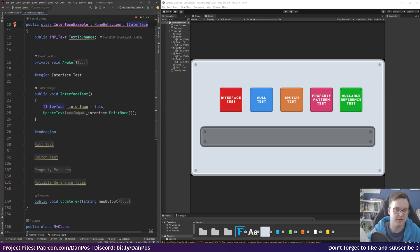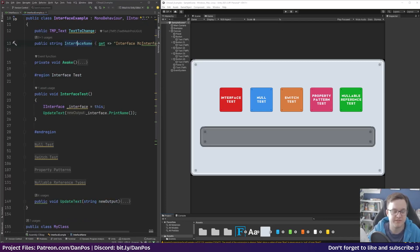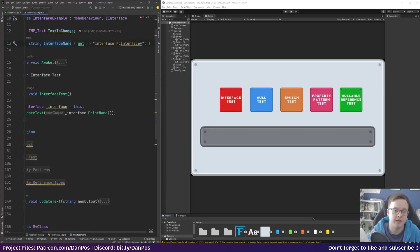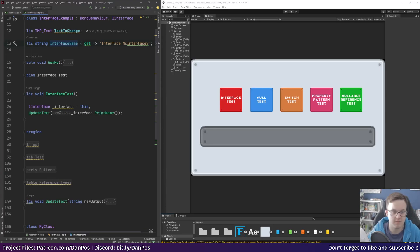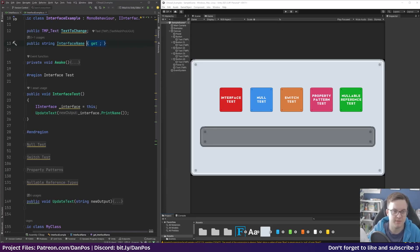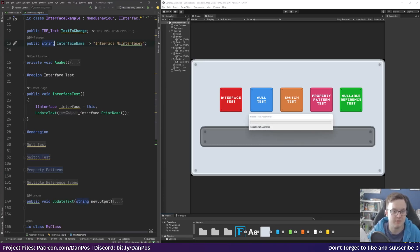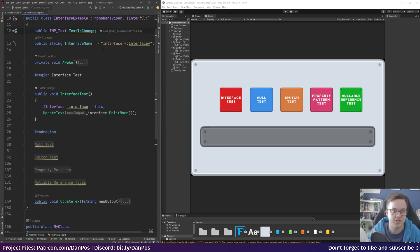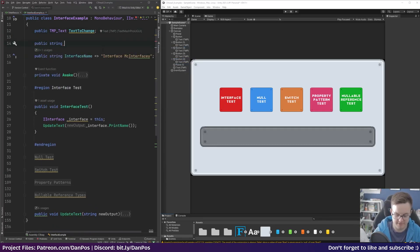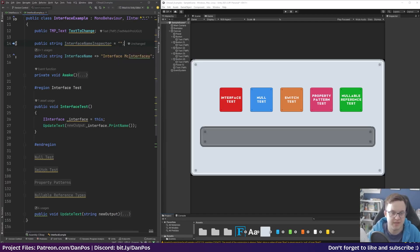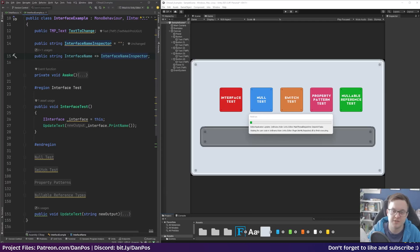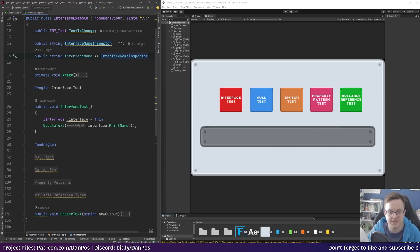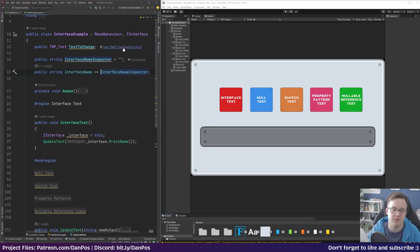I'll undo that and paste back what we had. So we've got our interface name with a getter defined on the interface and I'm just returning 'interface mcinterfacey'. We don't actually need the explicit get — that's what the squiggle is telling us. If I wanted to change it in the inspector, I could have a public string like interface name inspector and then return that here. We kind of do that in my 'interact with anything' tutorial where we put a prompt so when you walk up to an item it says open, close, inspect, etc.